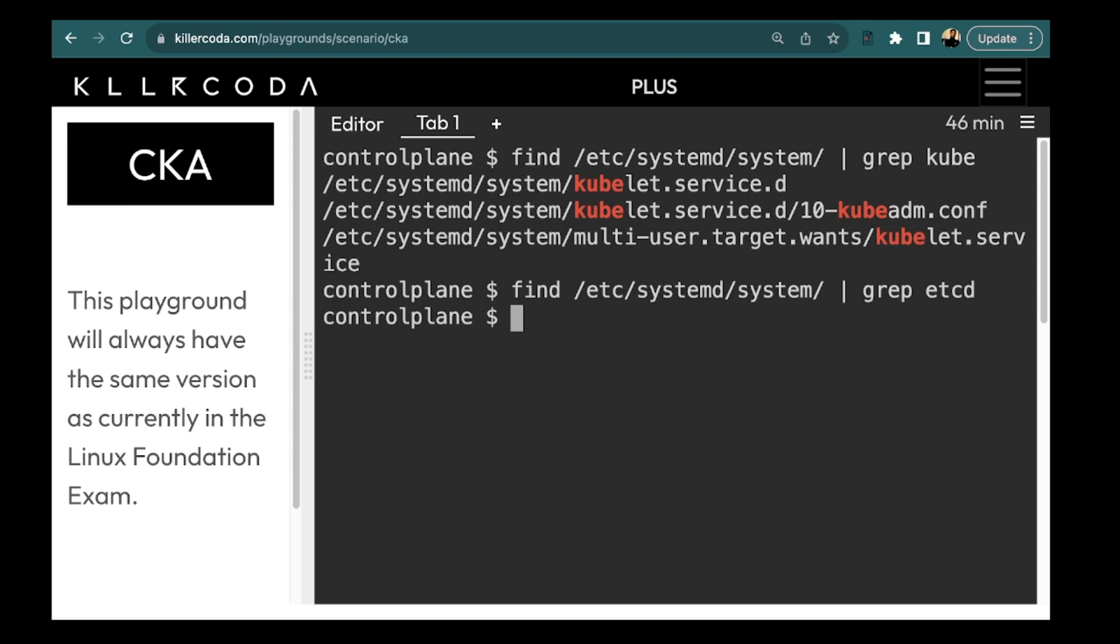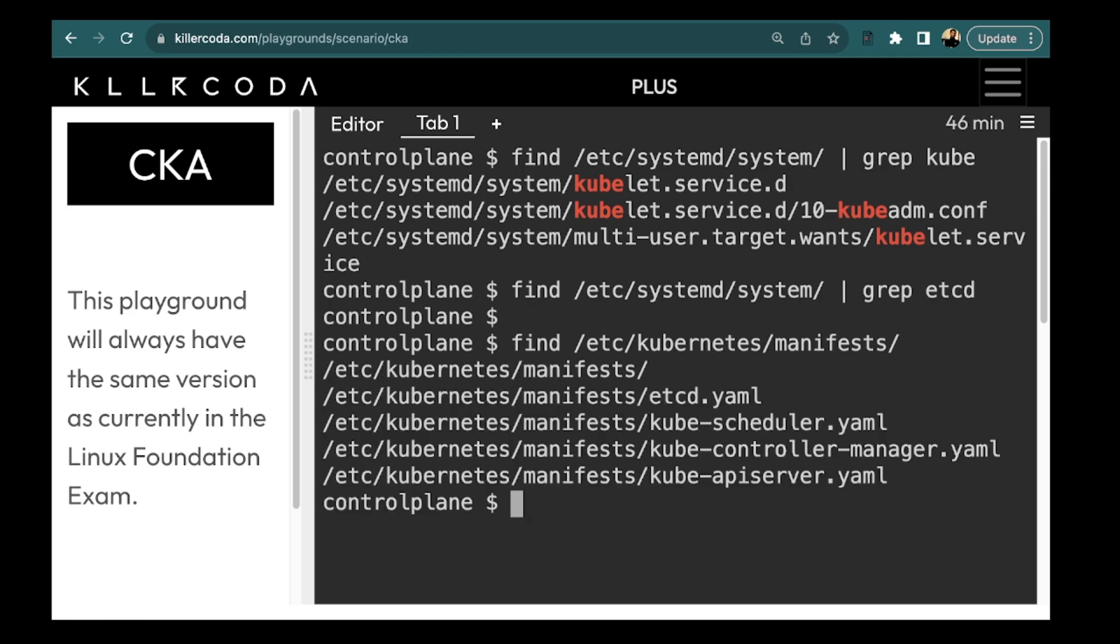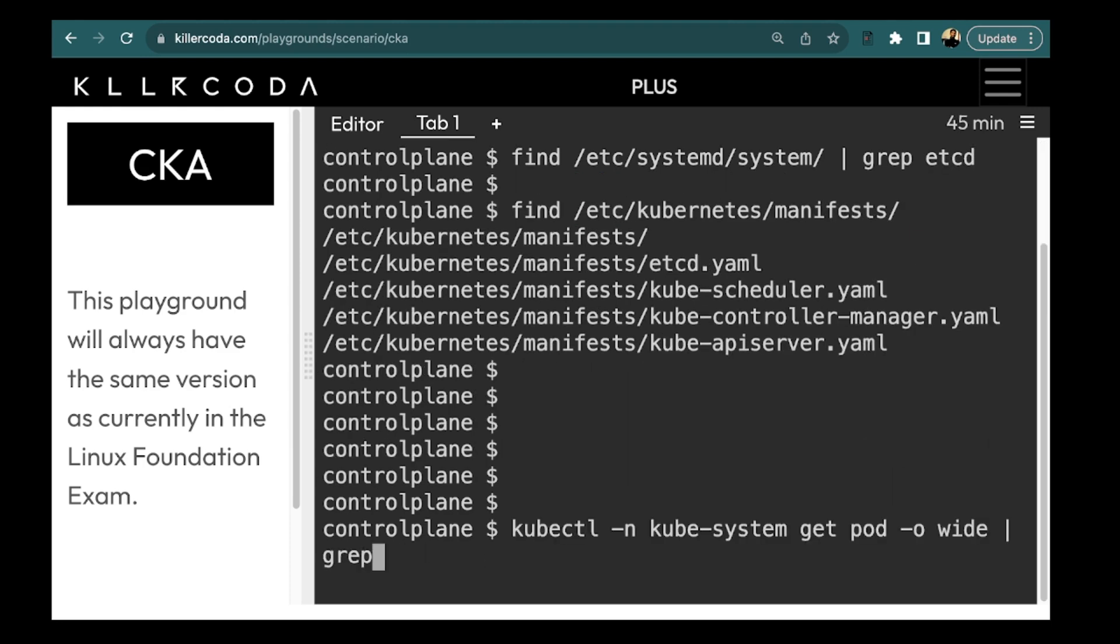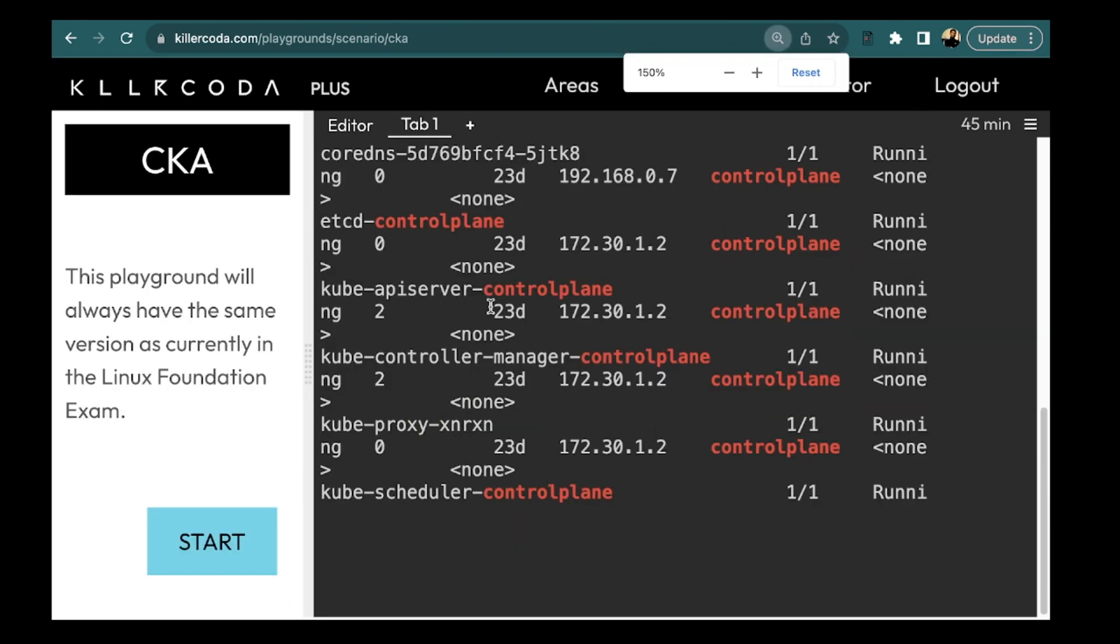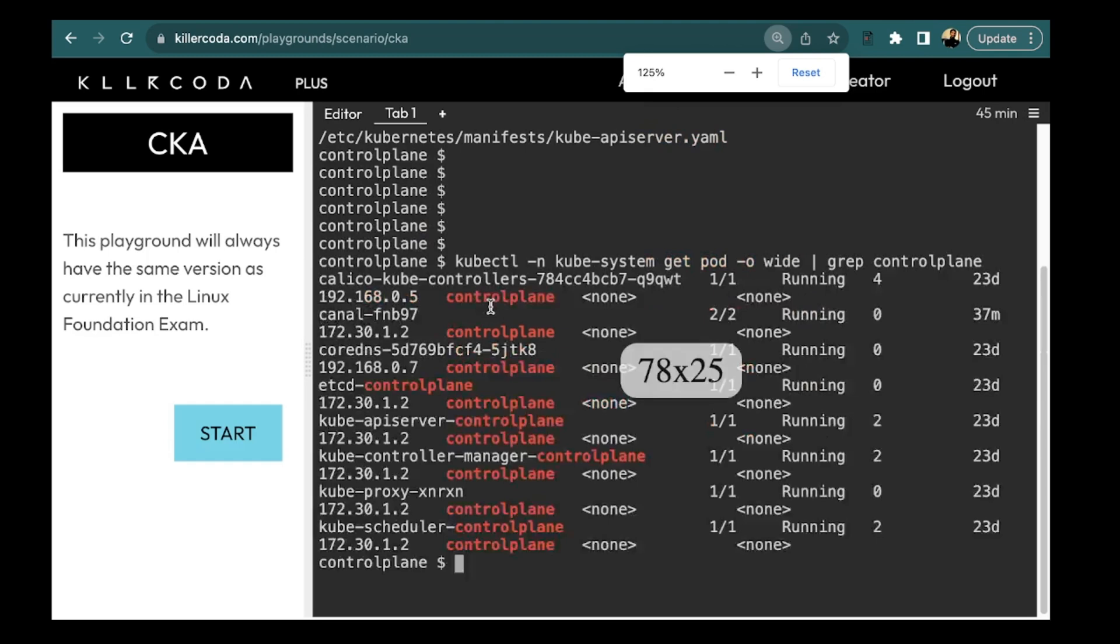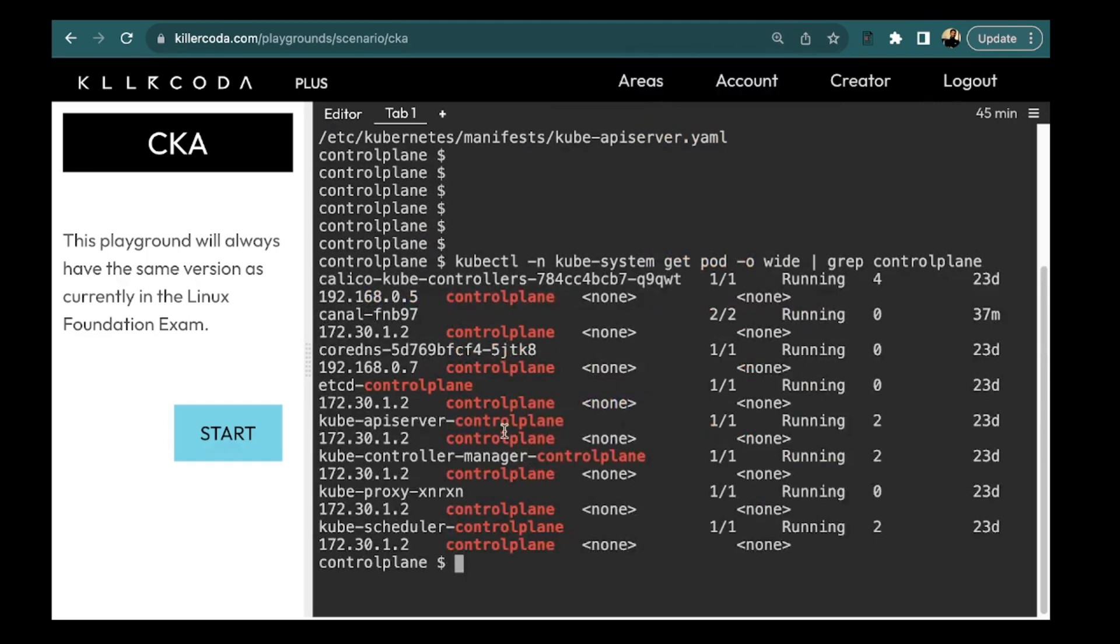So we can check the default manifest directory. So let's check the default manifest directory that is etc kubernetes manifest. Now the thing is kubelet could also have different manifest directories specified via parameter-pod manifest path. We also need to check for kubelet manifest. So let's run the command kubectl -n kube-system and get pod and grep control plane node that is control plane. Let me zoom out the content. So there are other static pod with hyphen control plane as suffix which you can see here.